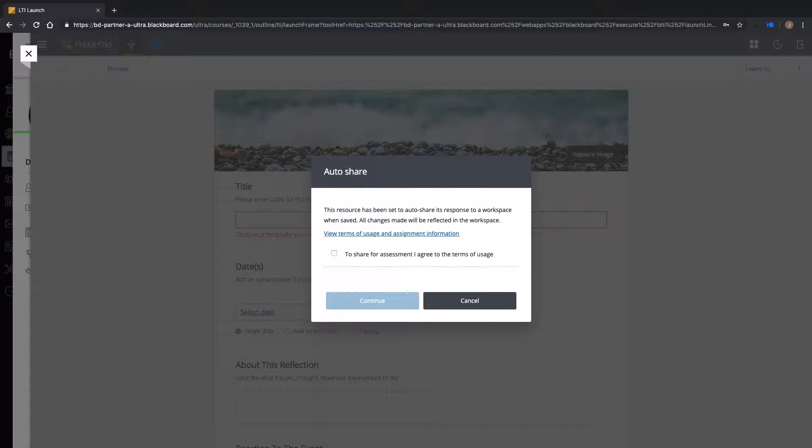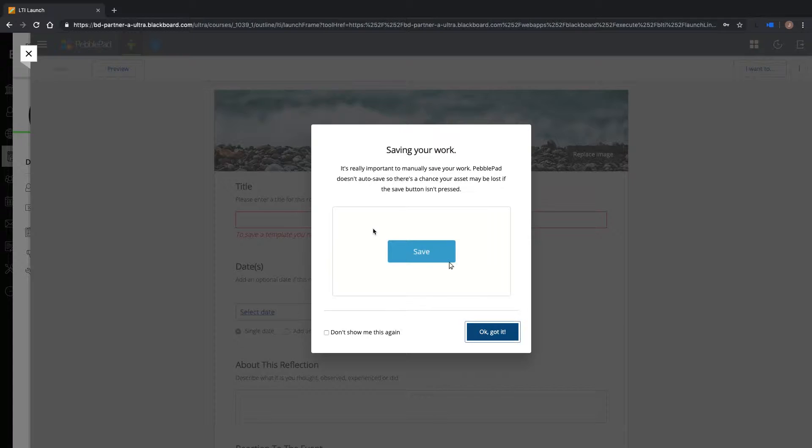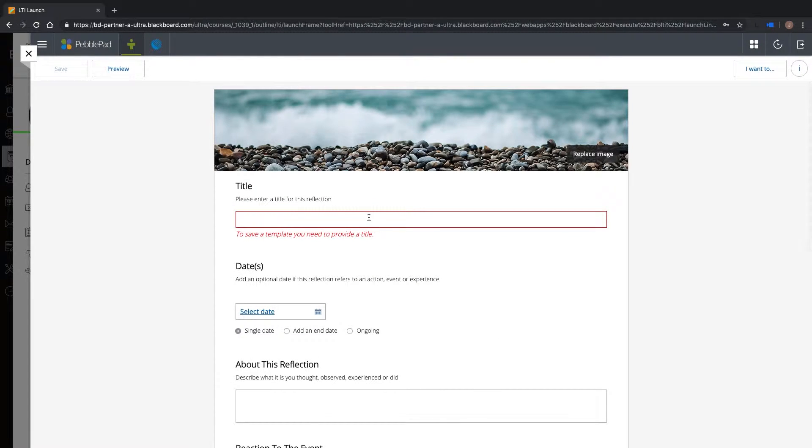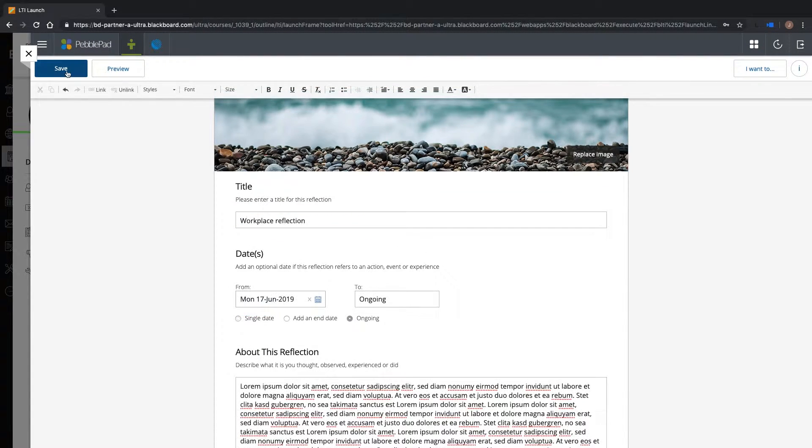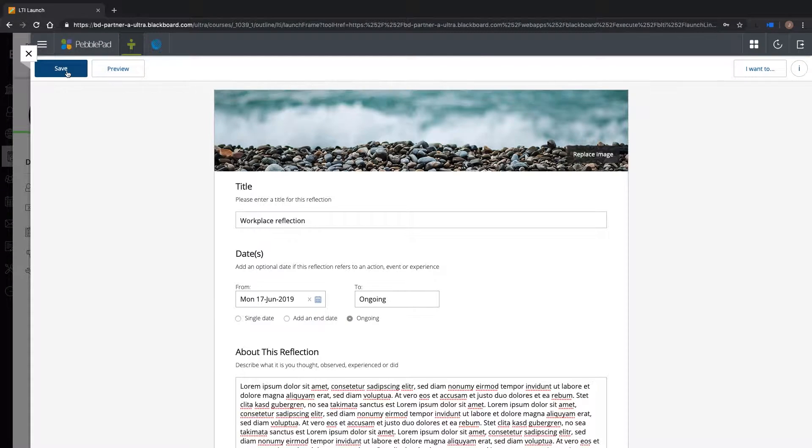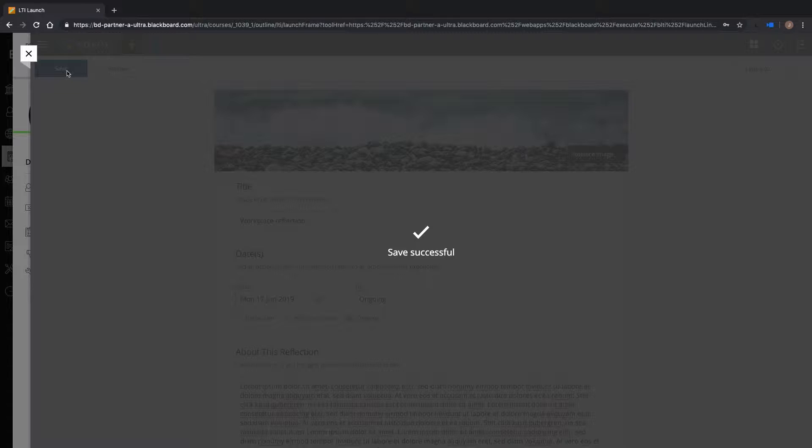As you can see, when Macy opens the resource for the first time, she is prompted to auto-submit as the same resource is also associated with the Atlas workspace. Macy can complete her reflection and her work will be submitted when she saves.